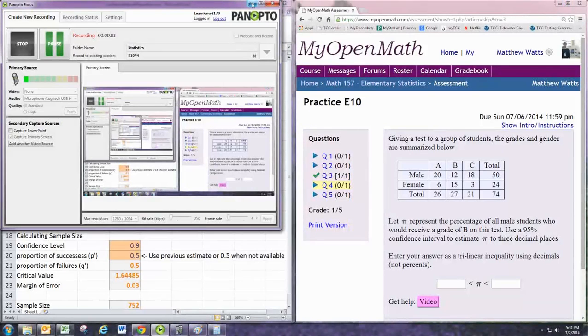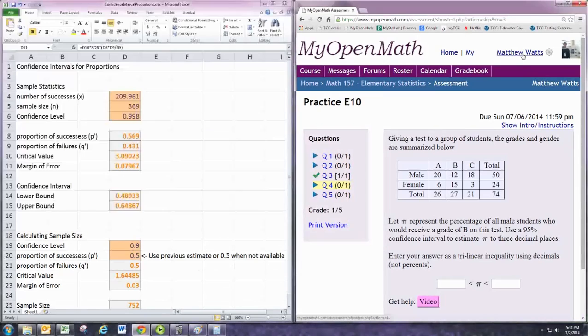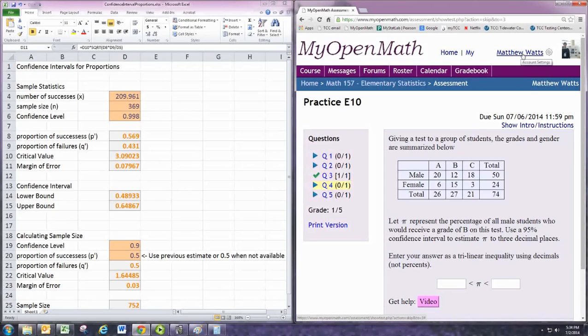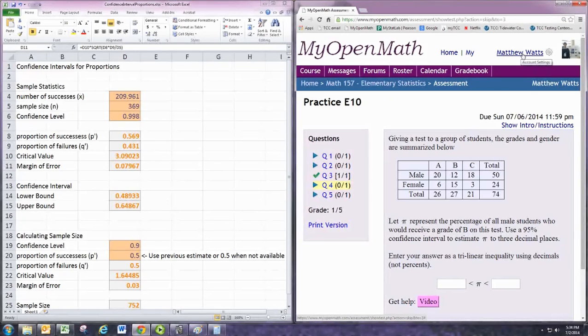In this video, we'll see how to do practice problem 4 from experience 10. Giving a test to a group of students, the grades and gender are summarized below. Let pi represent the percentage of all male students who would receive a grade of B on this test. Use a 95% confidence interval to estimate pi to three decimal places.